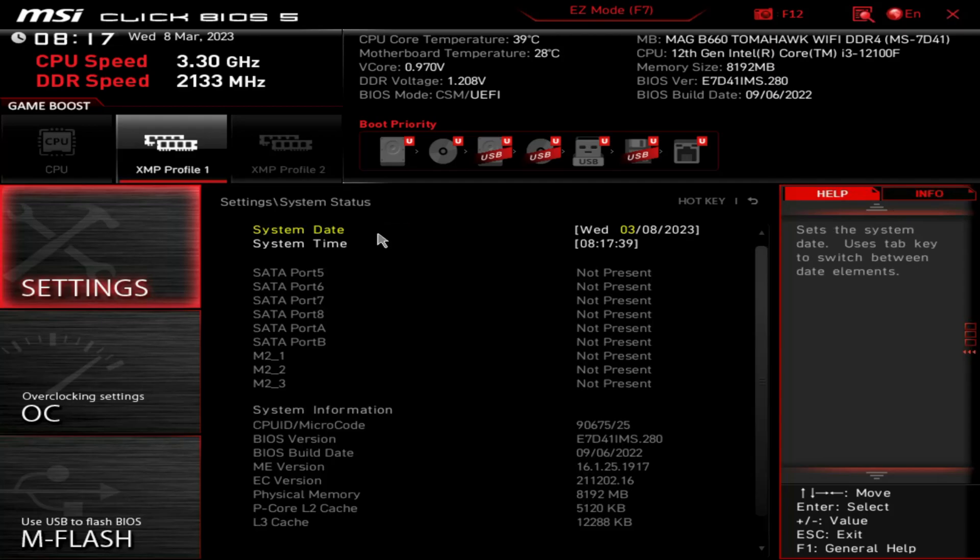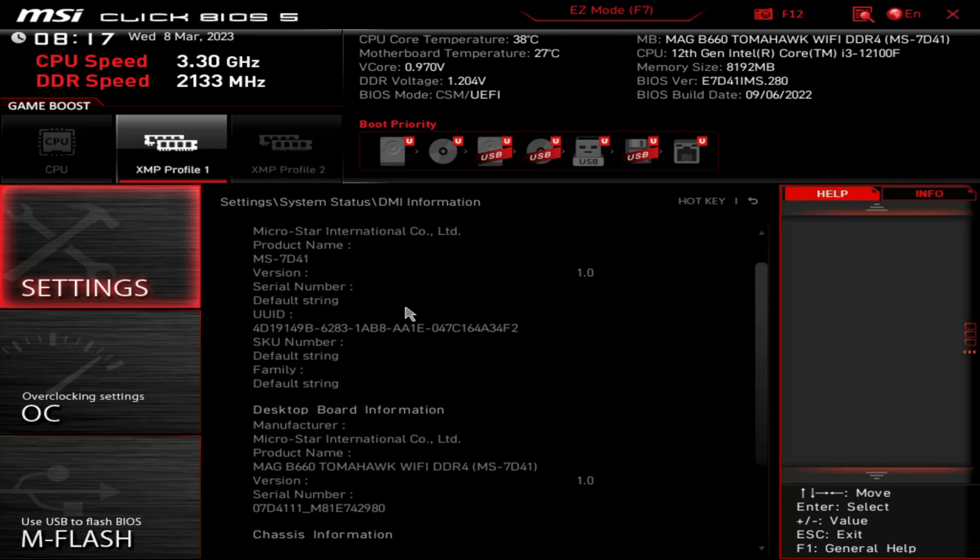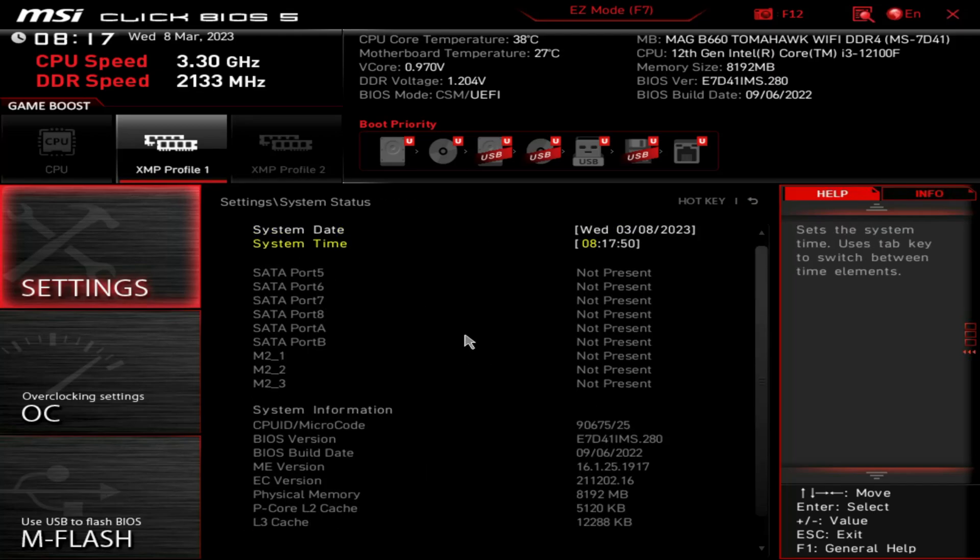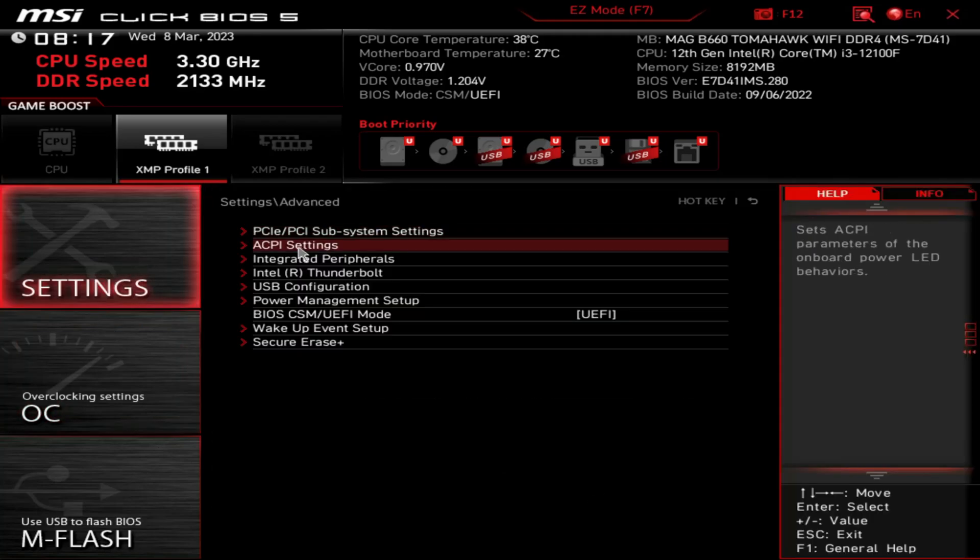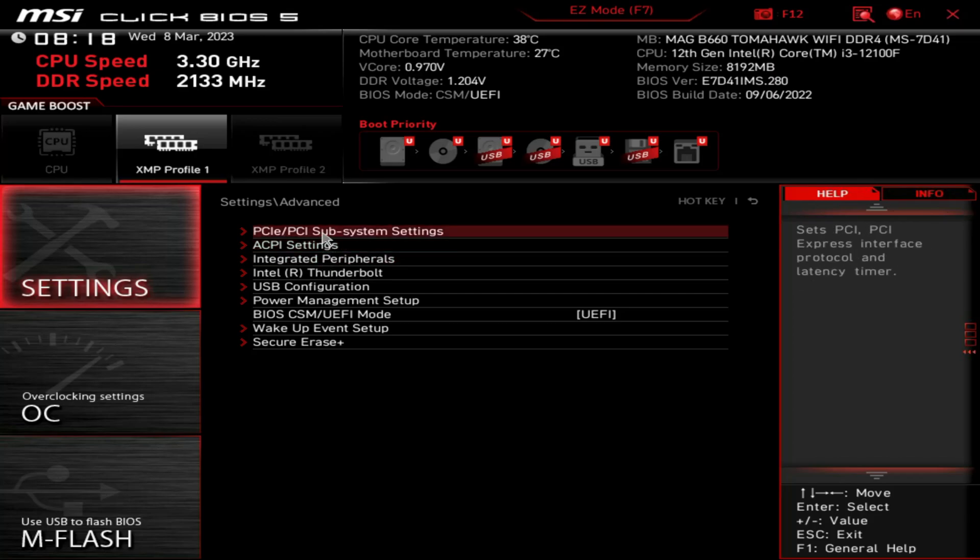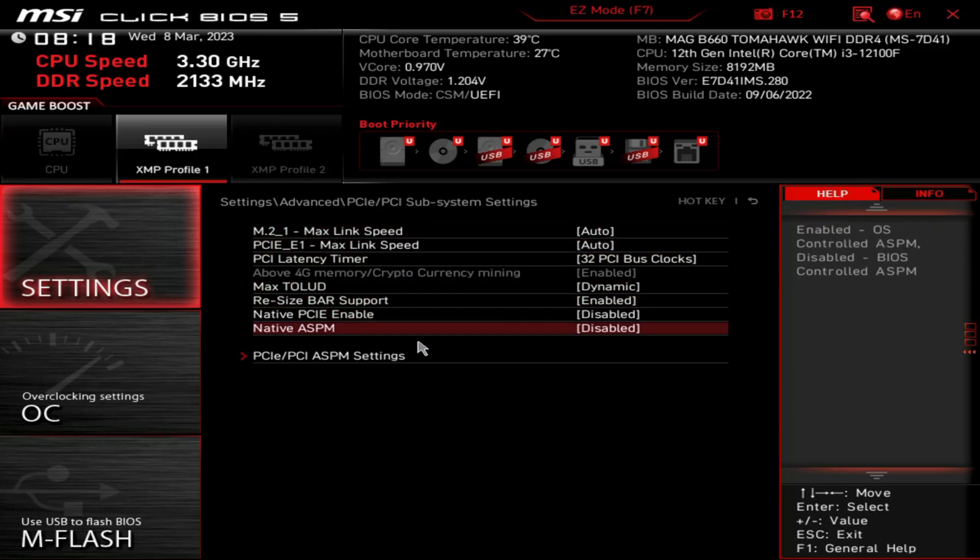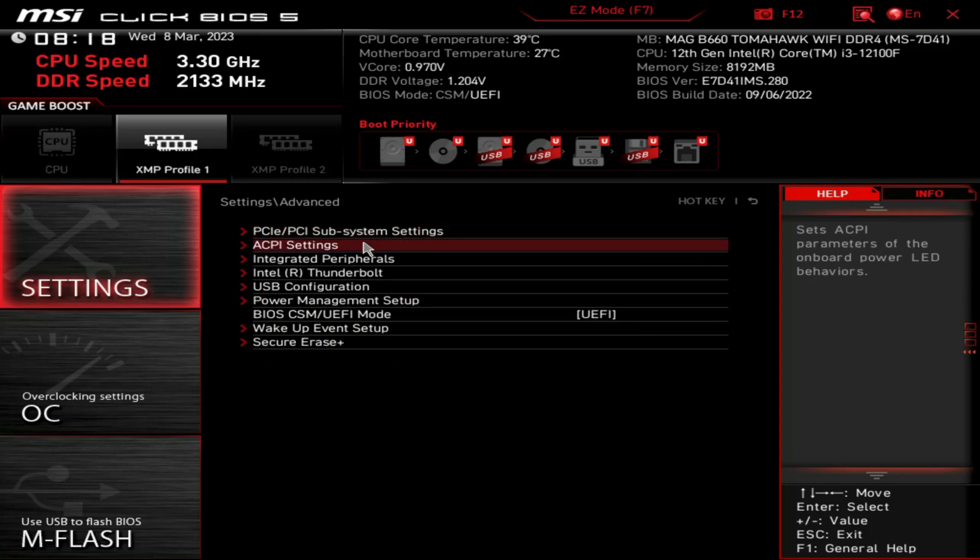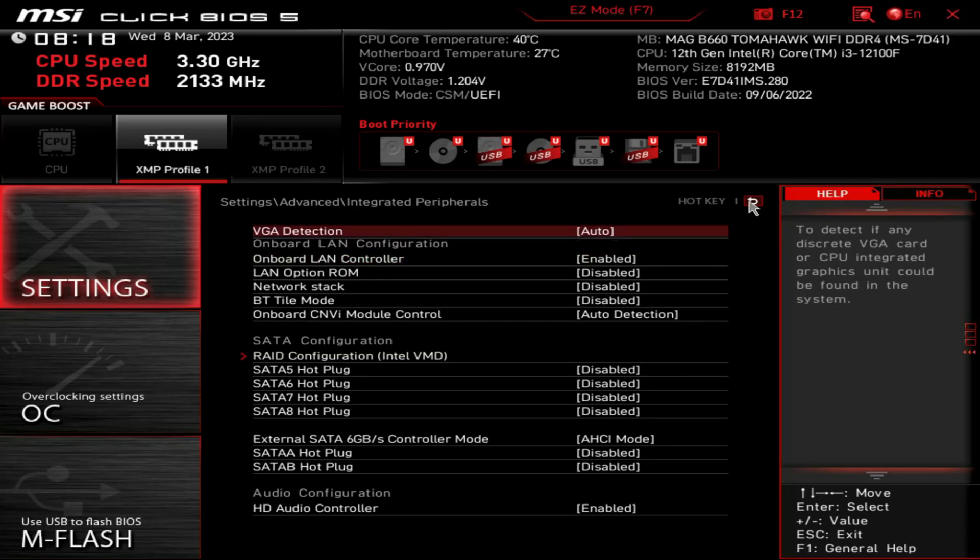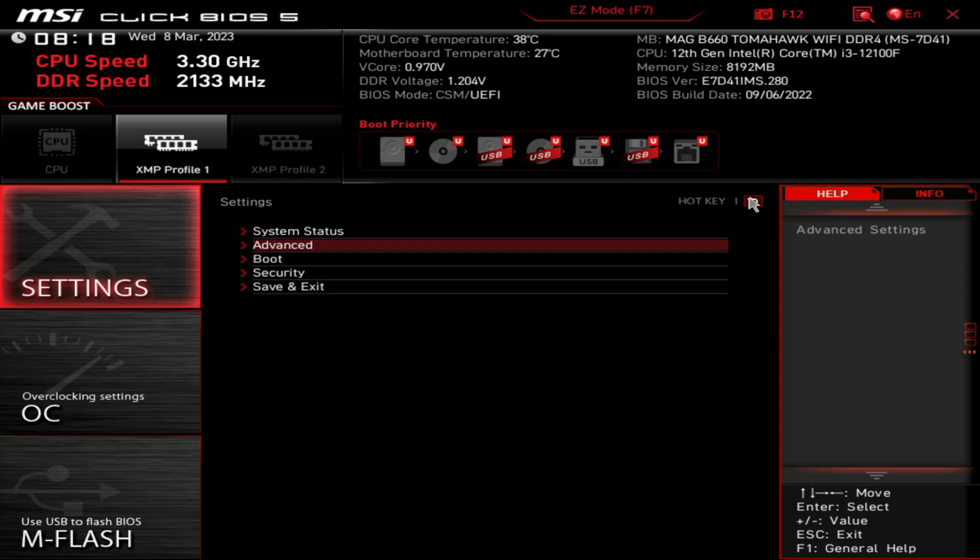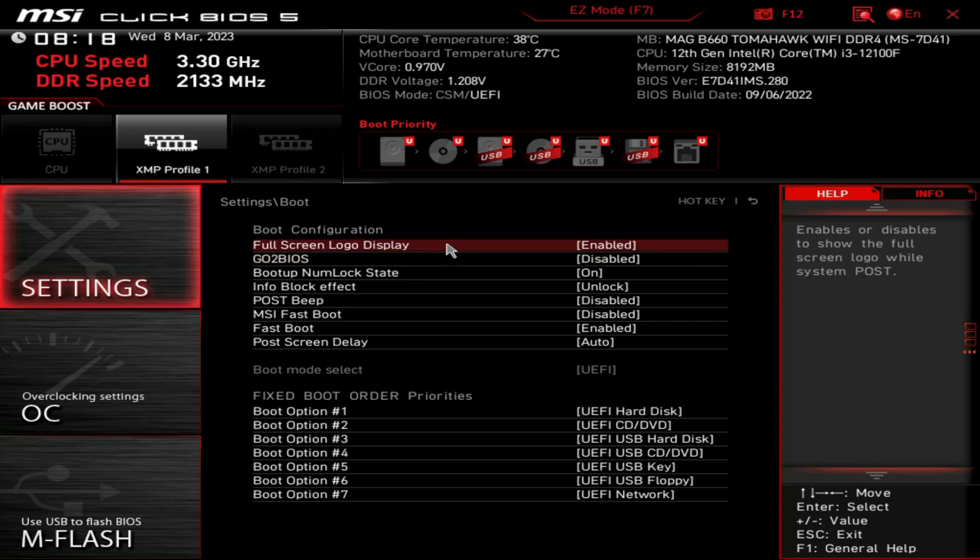Settings - we're just going to scroll through these. Some of the information about the motherboard, and jump into advanced. A lot of stuff in here folks. Instead of making this a 20 minute video or an hour video, we're just going to pop these open. Now if I see a submenu that looks worth checking out, I'll open those.